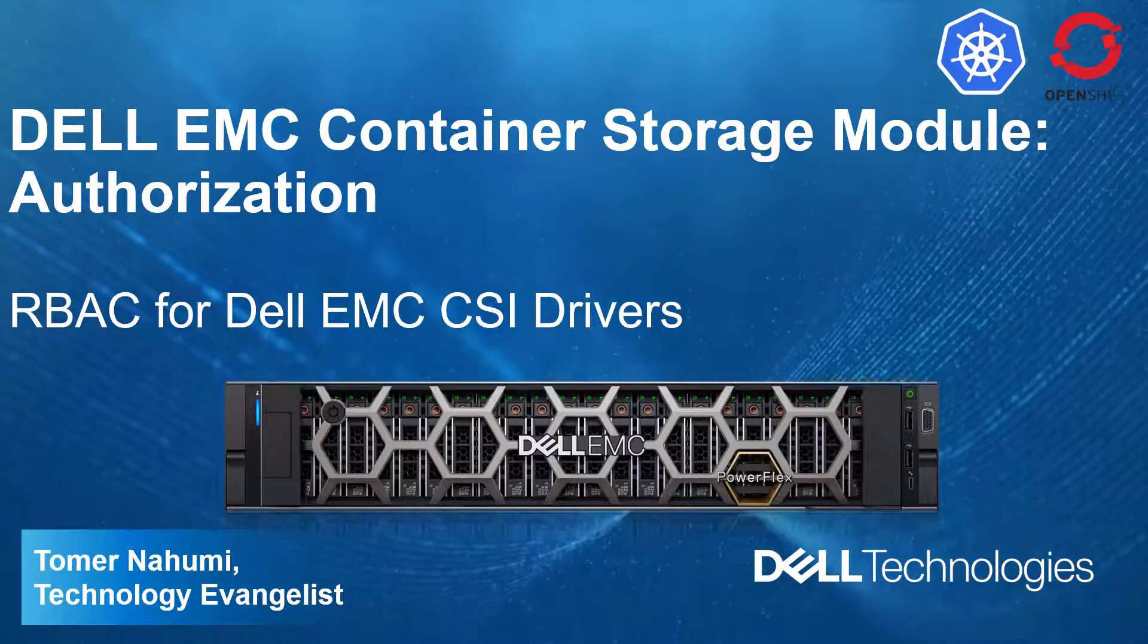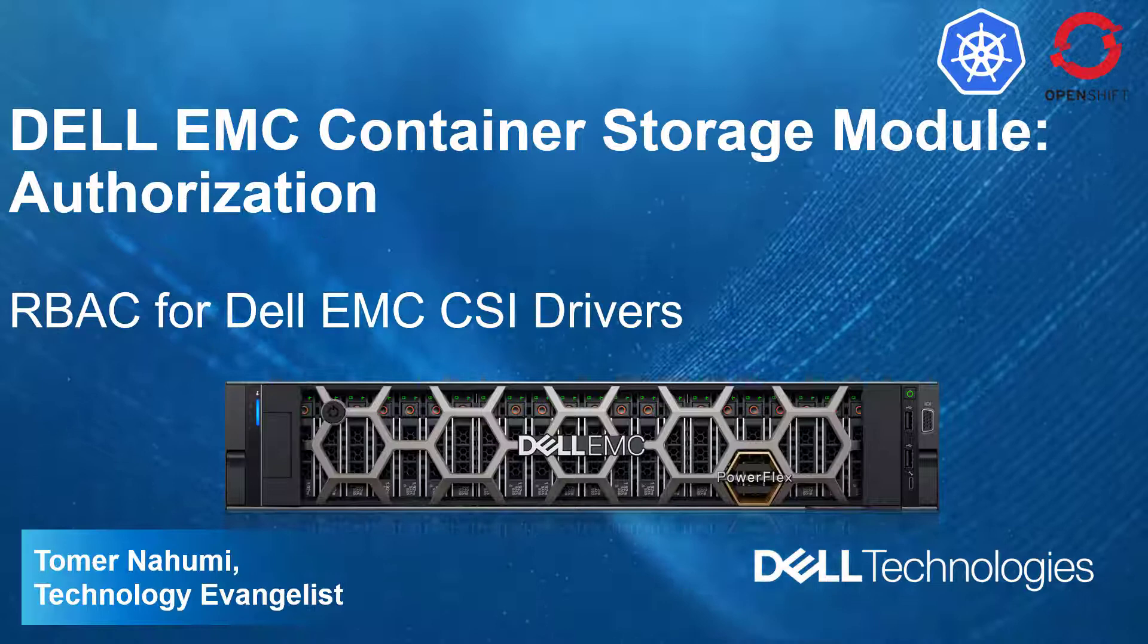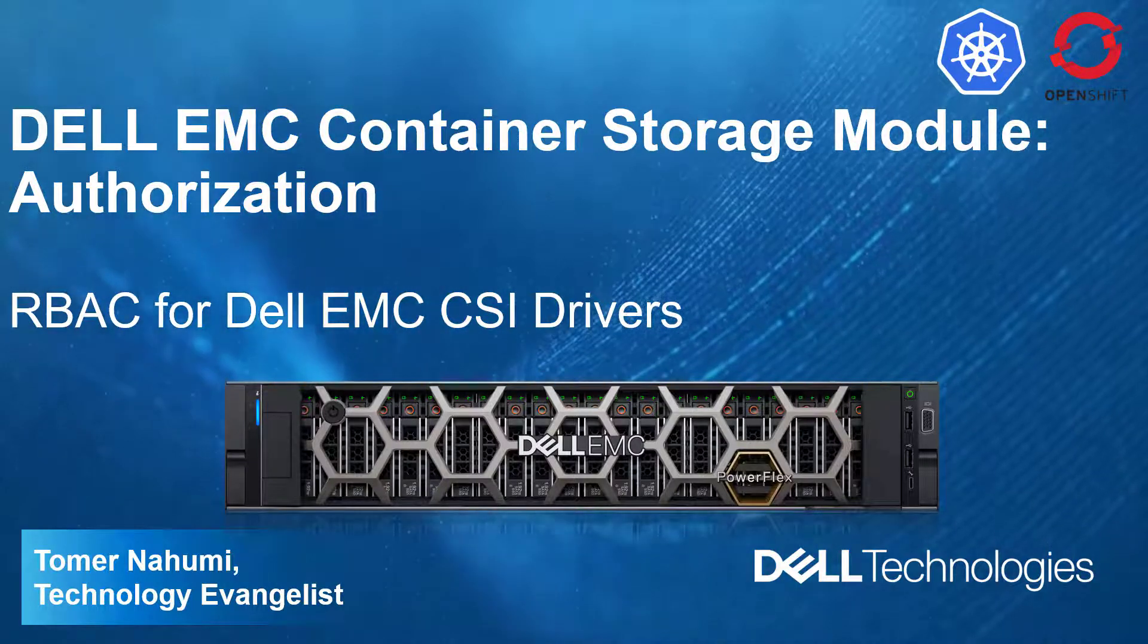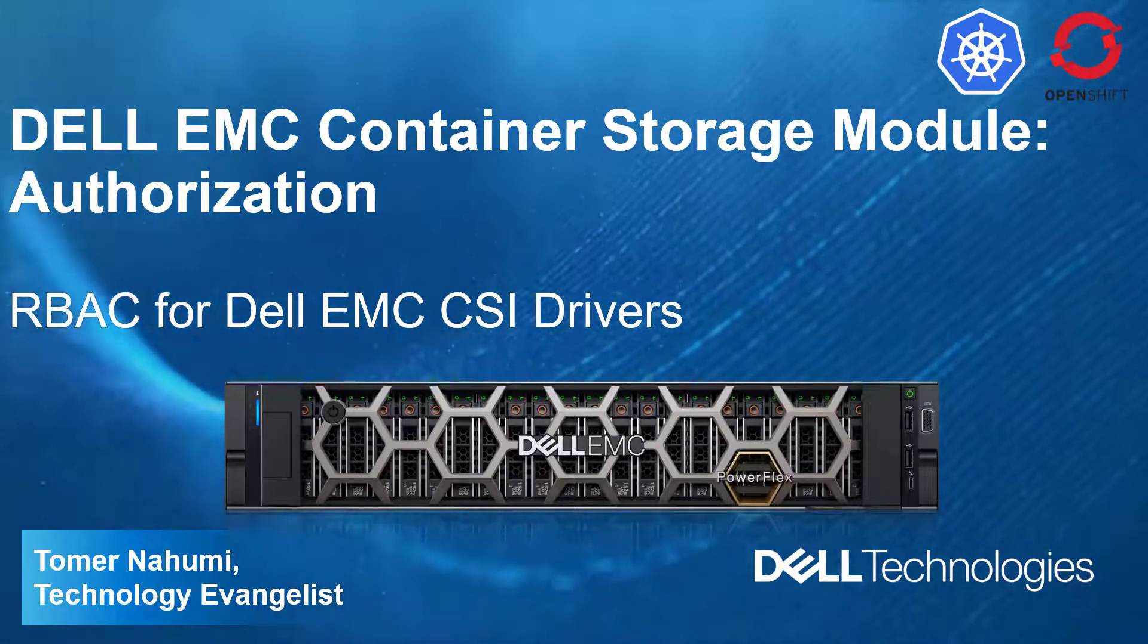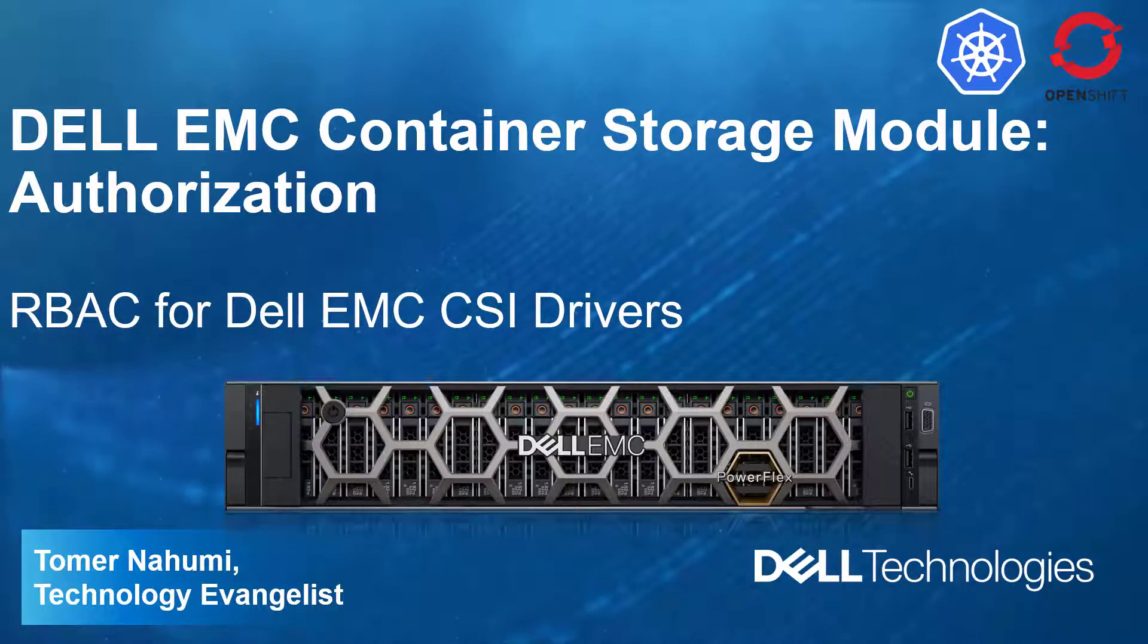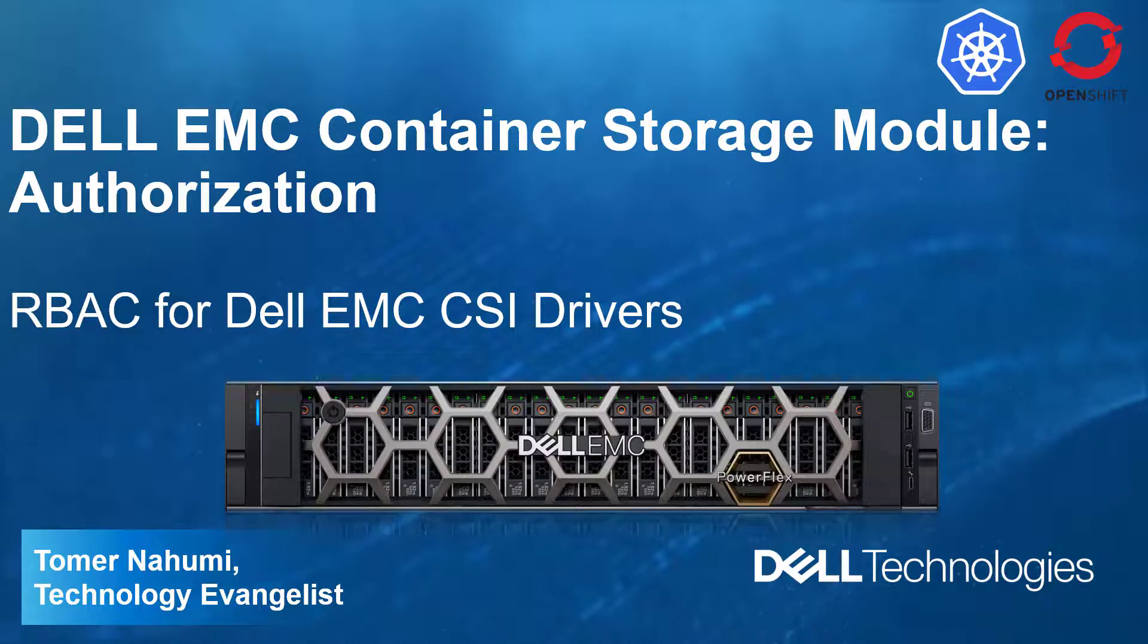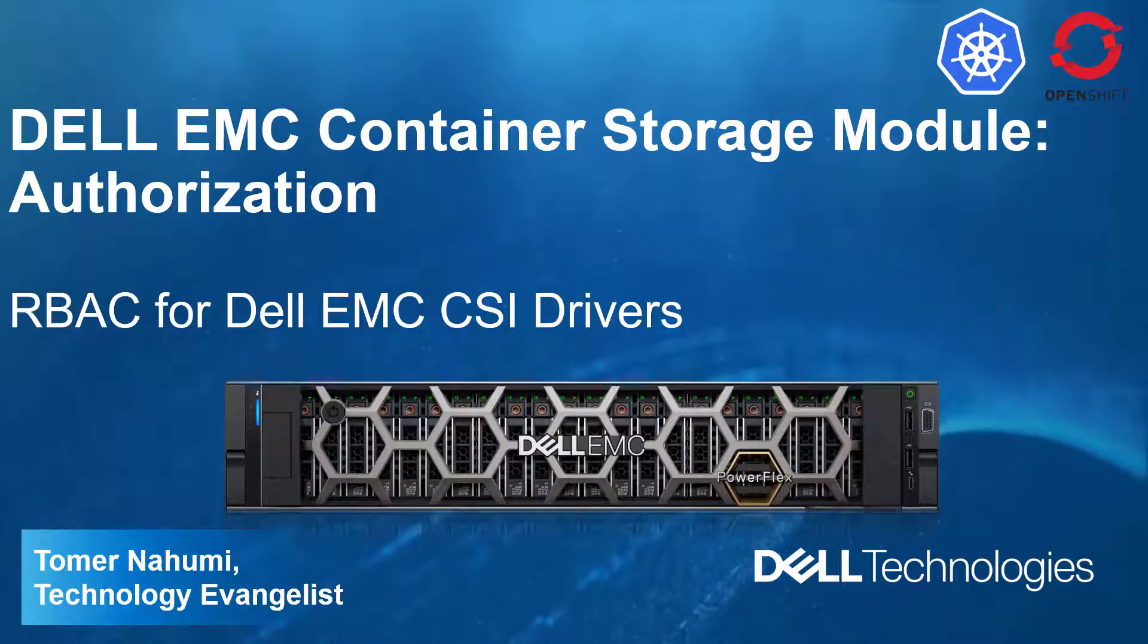Container Storage Module, which is formerly known as Project Karavi, is the codename of set of projects that aims to ease and accelerate enterprise capabilities for storage management in Kubernetes and OpenShift on top of the CSI specification.